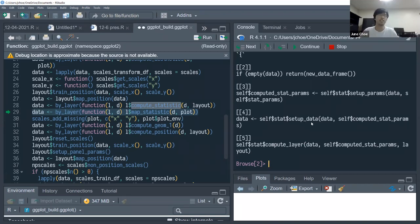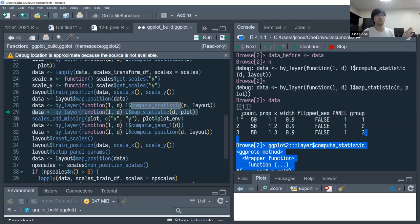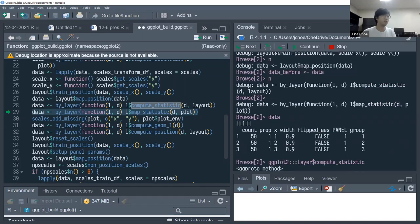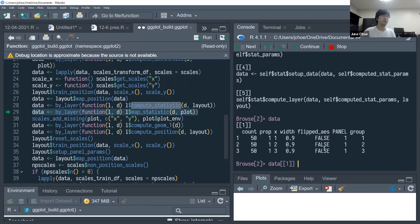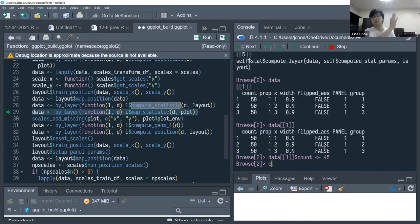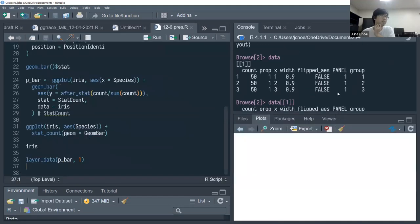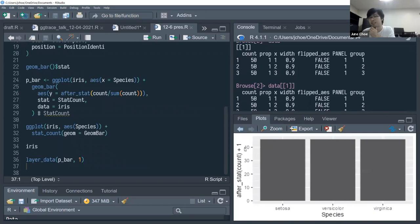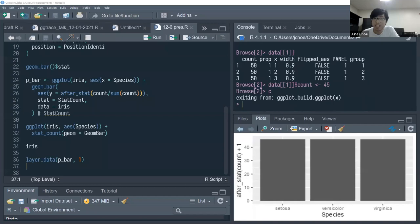Once inside the debugger, you can also make live modifications. Changing data[[1]]$count to 45 and then pressing c to run the rest of the steps — the resulting plot now shows bars that only go up to 45 instead of 50. This demonstrates that you can intercept and modify the intermediate data transformation pipeline.